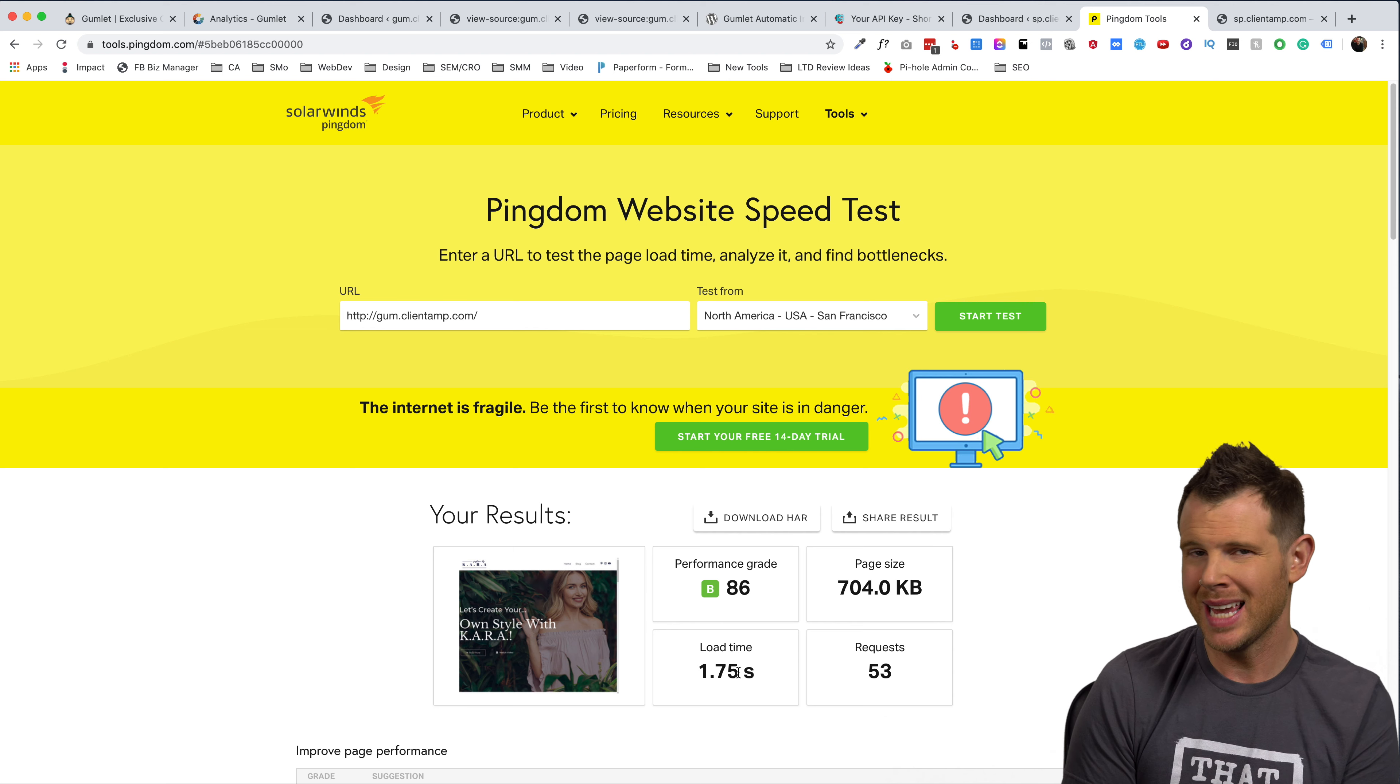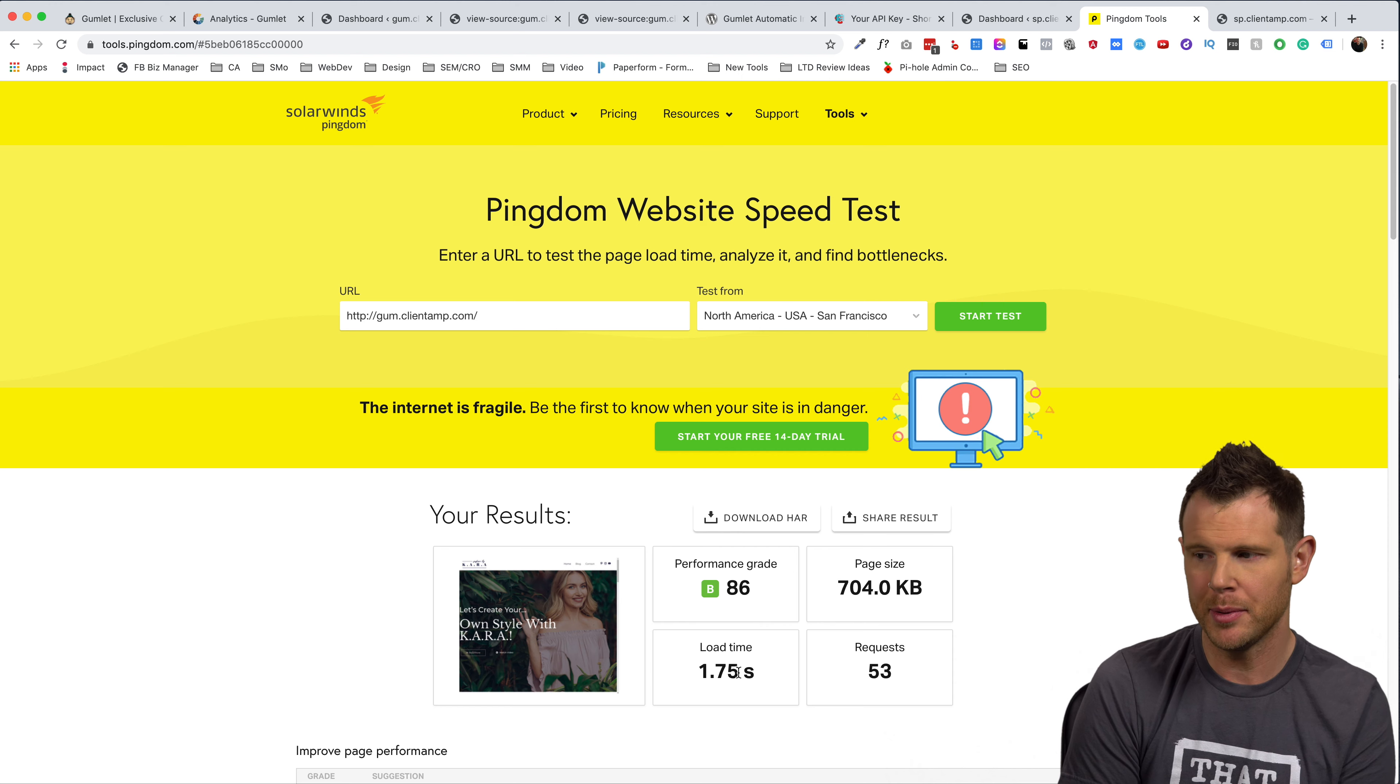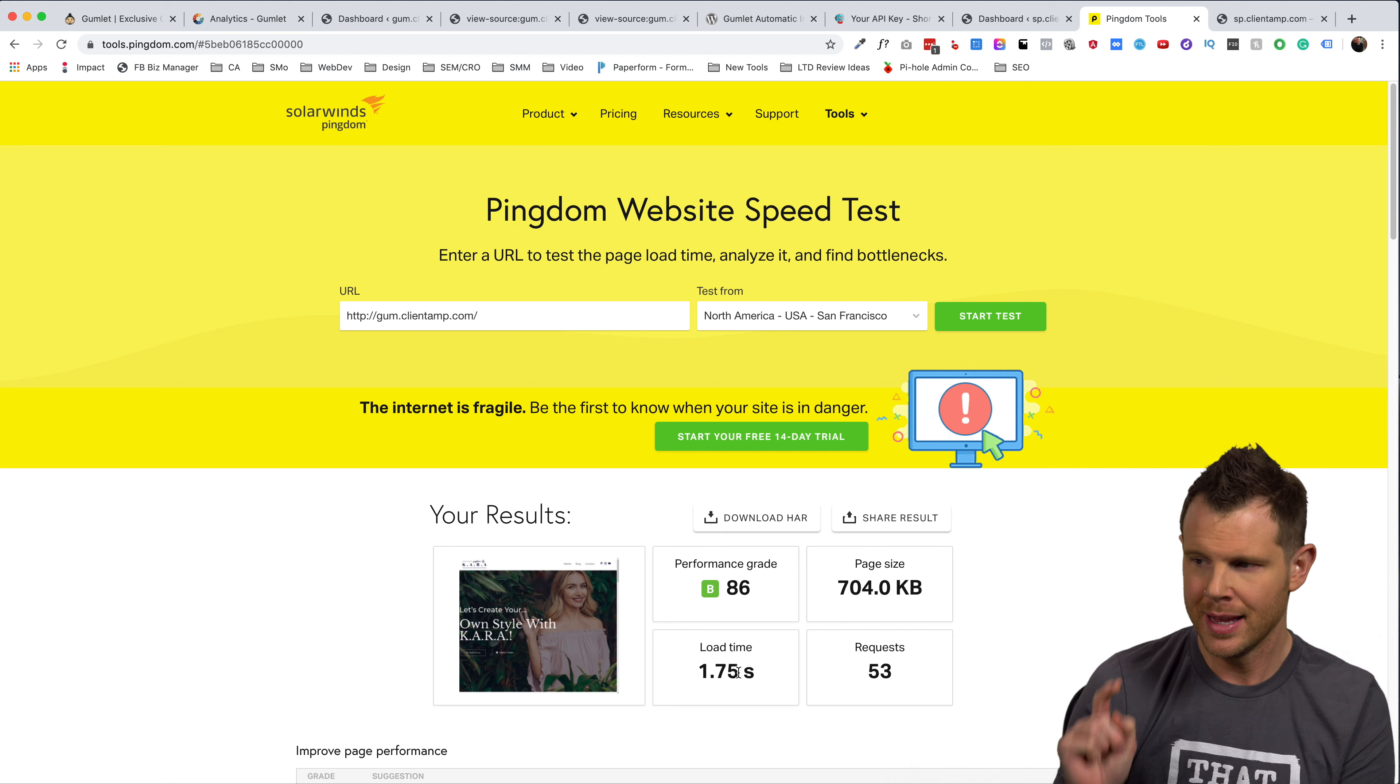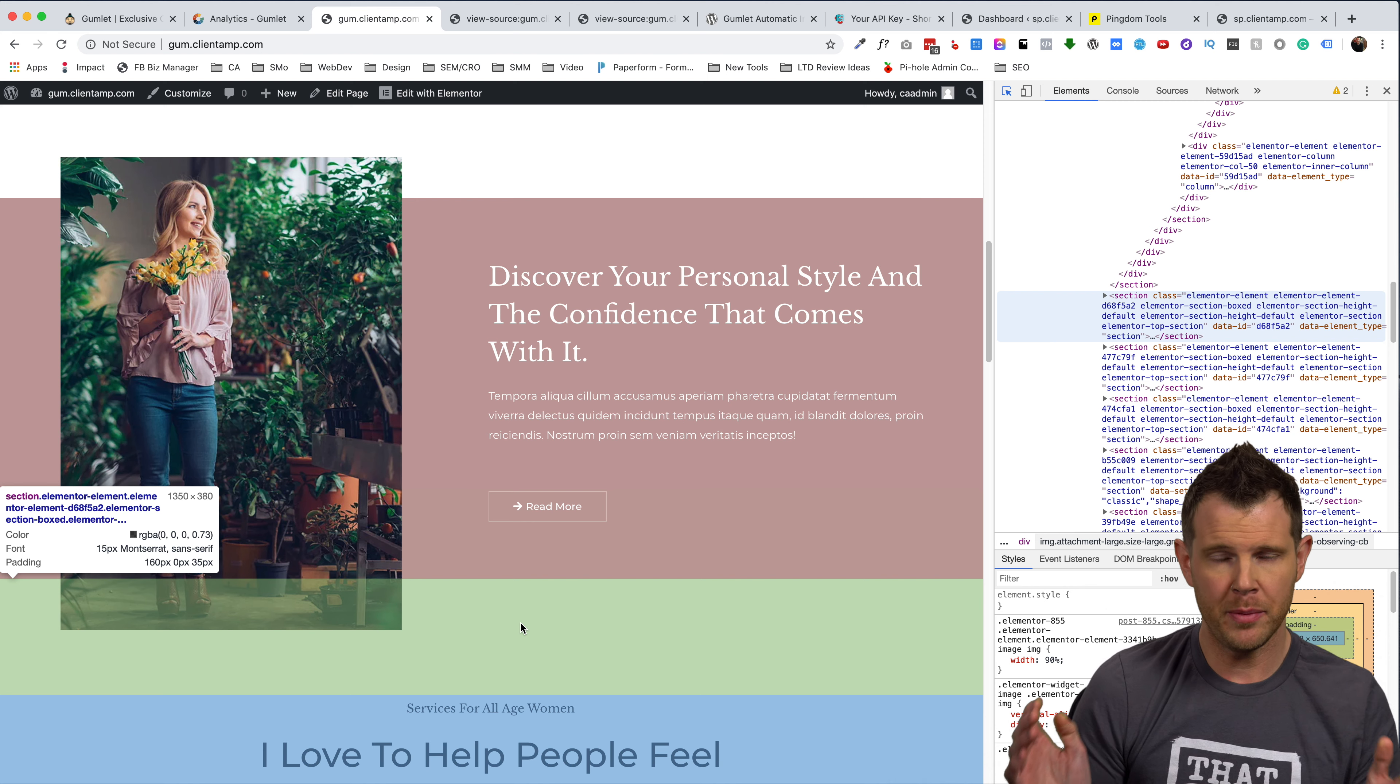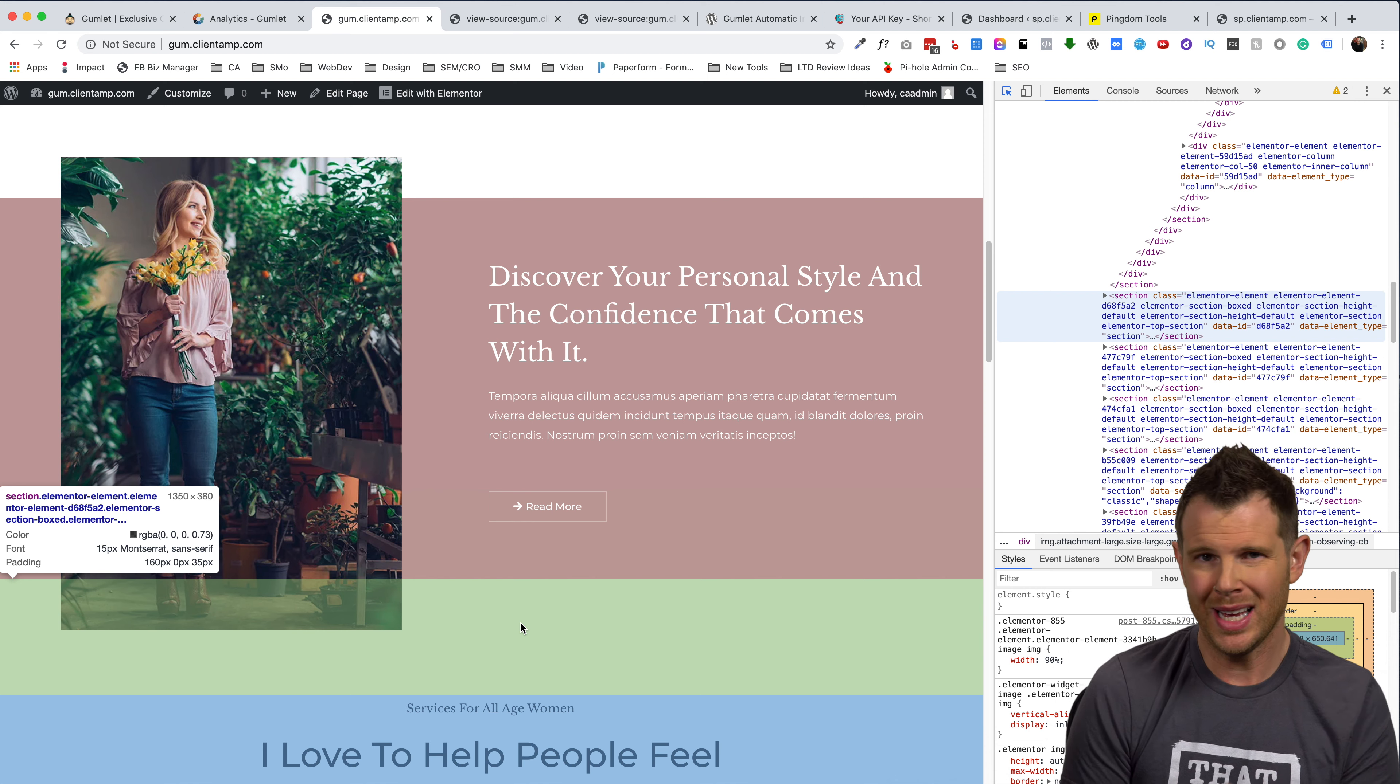Now remember, I'm not using any caching at all. So if I were to turn on some caching here, we could probably reduce that even further. That is some pretty impressive page load time. Now we are going to shoot out with short pixel in a second, but I wanted to talk about one of the other benefits of using gumlet.